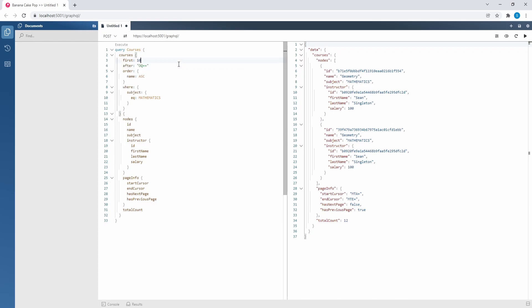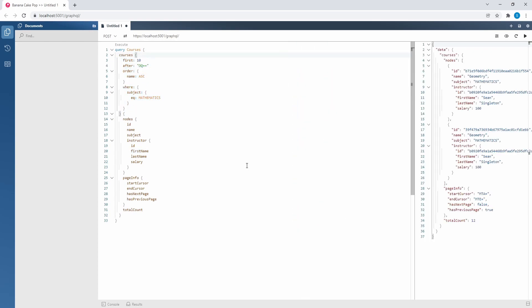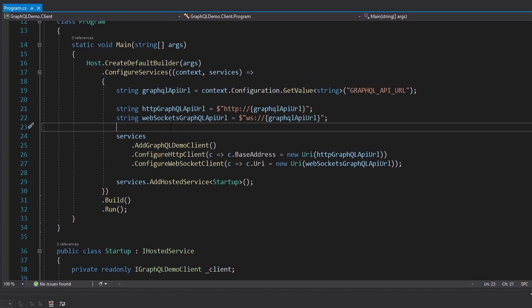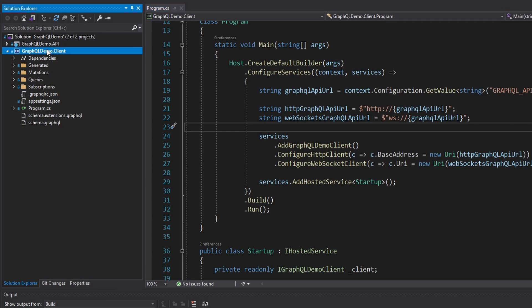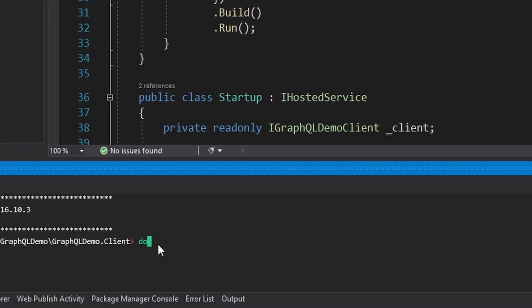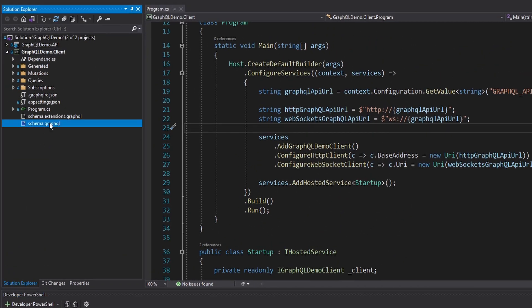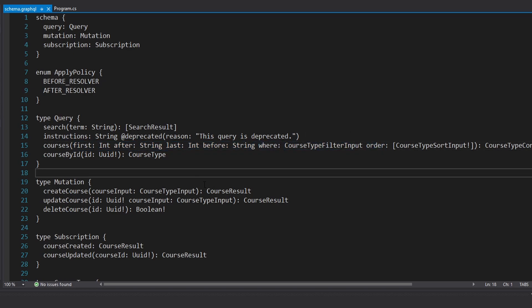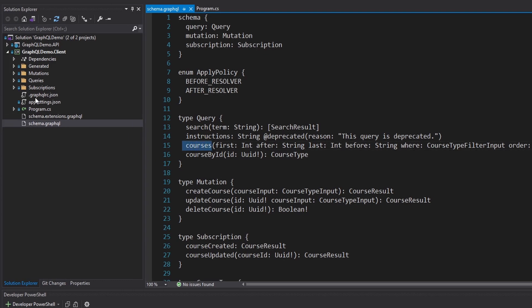This is the query I want to execute in our client application with Strawberry Shake. The difference is we're going to be passing in these parameters at runtime rather than hard-coding them. Let's go back into our Strawberry Shake client application and start adding this query. First, we're going to update our GraphQL schema. If we head into a terminal for our project, we can do a .NET GraphQL update, and that'll grab a new GraphQL schema. Looking at schema.graphql, we now have the courses query that takes in pagination parameters, the filtering parameter, and the sorting parameter.